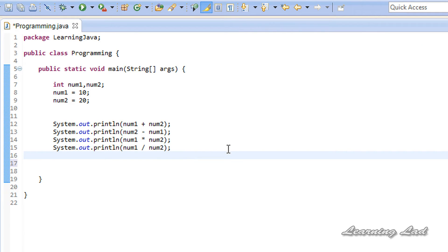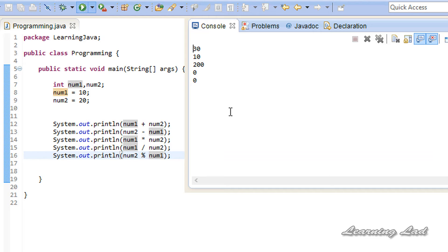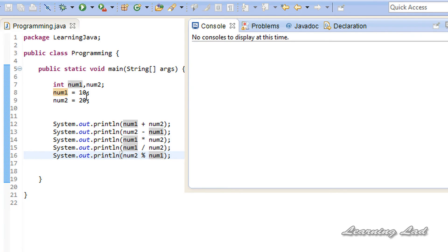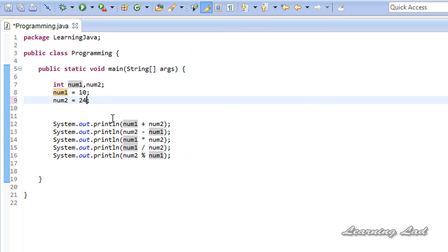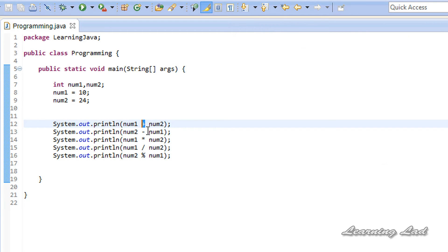The next thing is the modulus operator, which is used to get the remainder of a division operation. So here we want the remainder of 20 divided by 10: we use num2 percentage num1, and running the program we get 0 — because 20 divided by 10 has a remainder of 0. If we change num2 to 24, running the program gives us a remainder of 4. This covers the addition, subtraction, multiplication, division, and modulus operators.